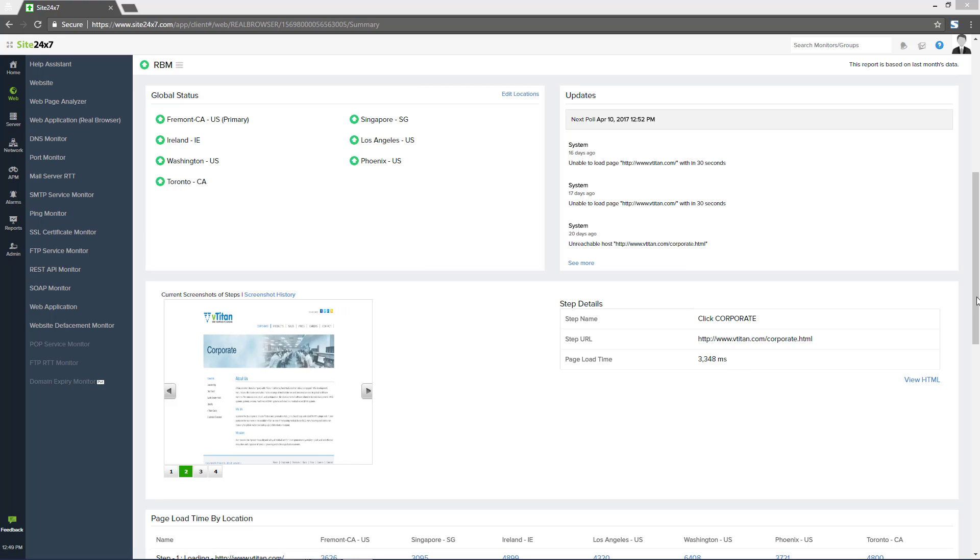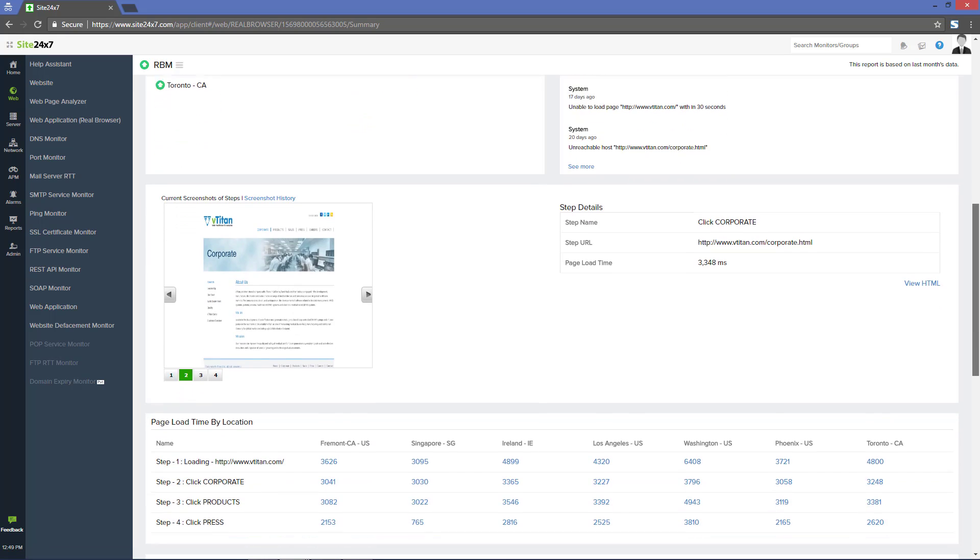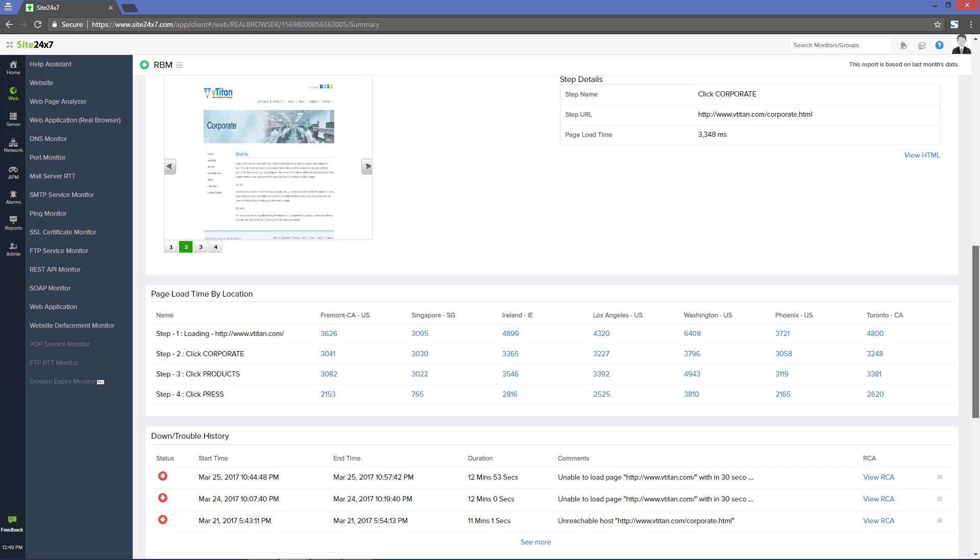We also get to see the down or trouble history during the selected time period and view the respective root cause analysis report.